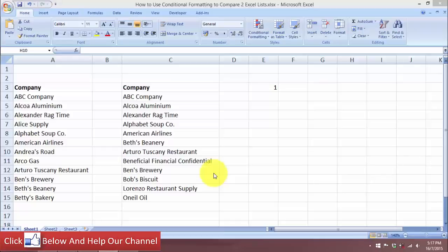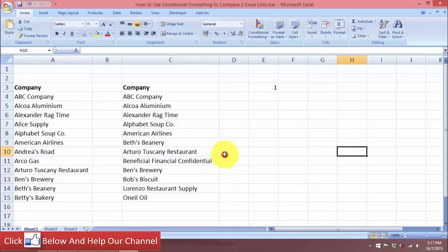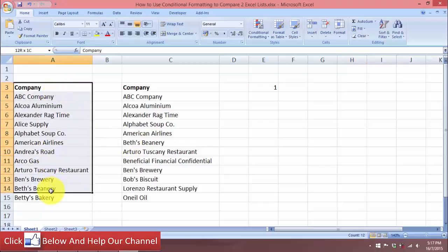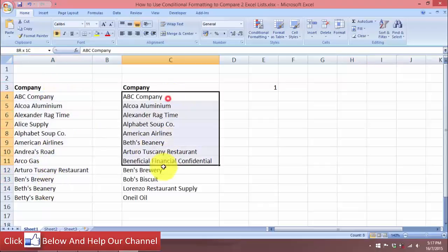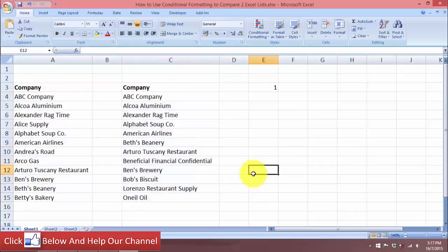Hello and welcome to free Excel tutorial videos. For today's video, I'm going to show you how you can use conditional formatting to compare two Excel lists. Here I have two lists, list one and list two.